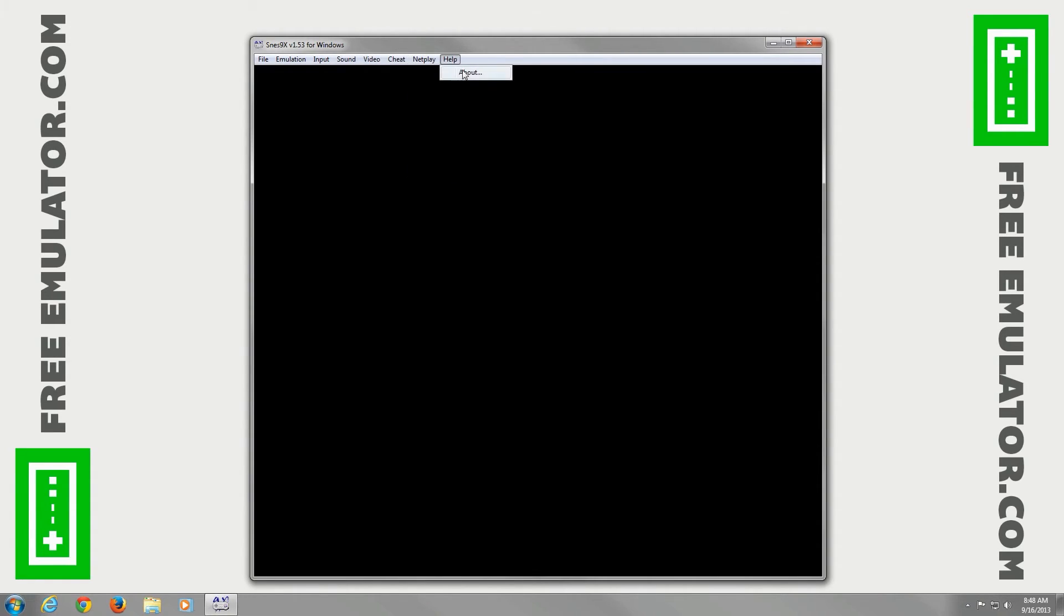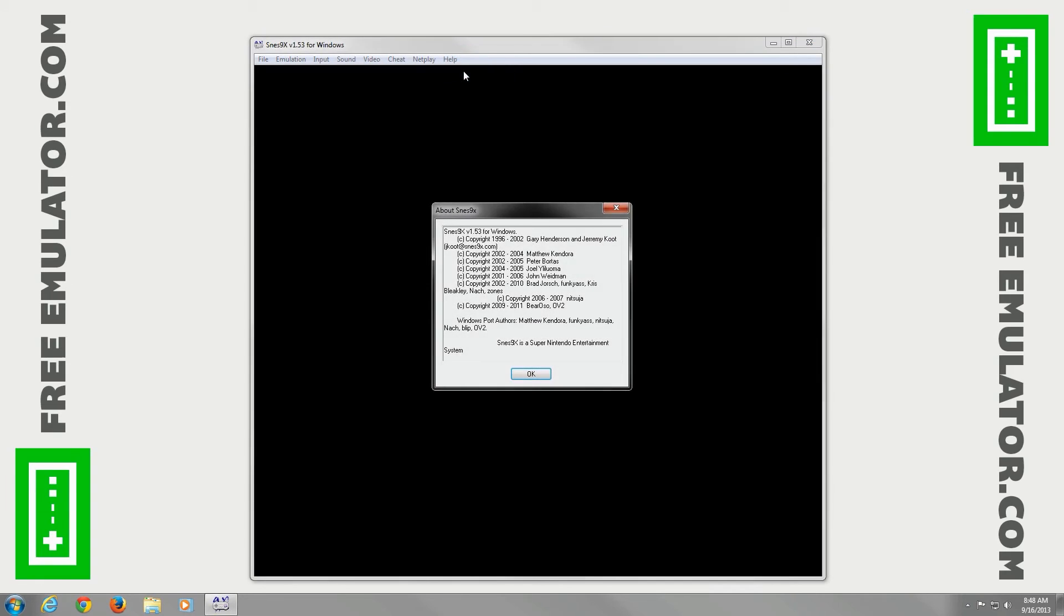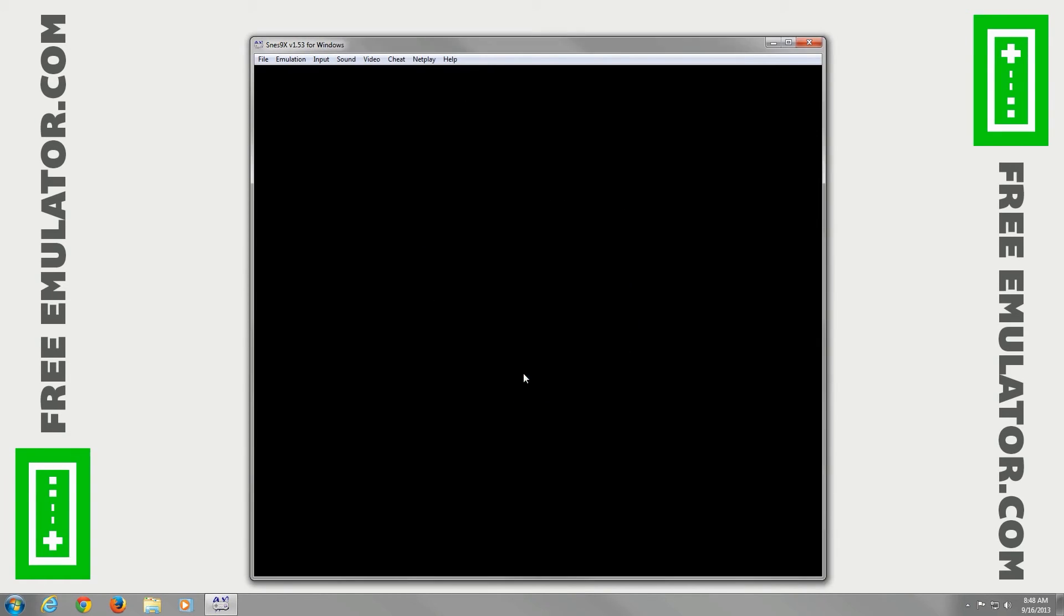Go to Help About real quick. You can see what version - Version 1.53 for Windows. That's about it. Now you can go ahead and go to File and load your ROM. You're good to go.